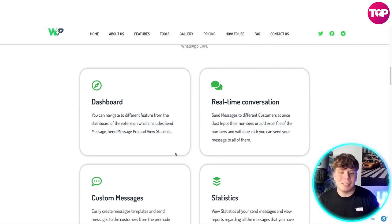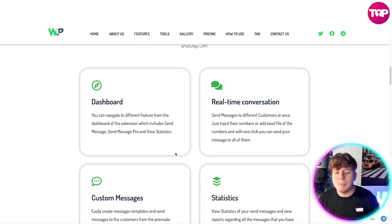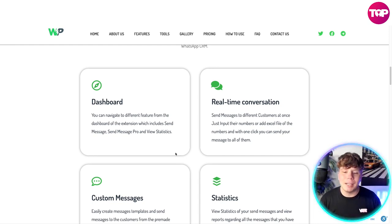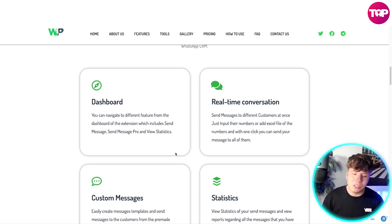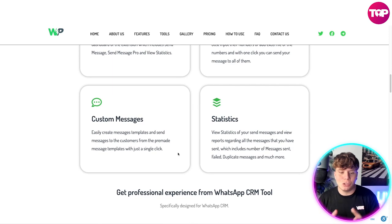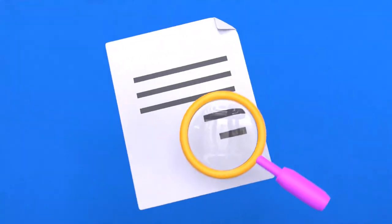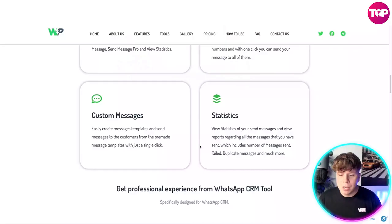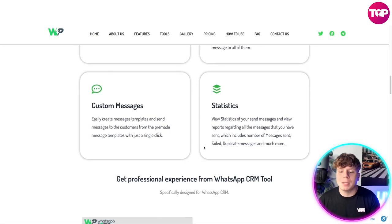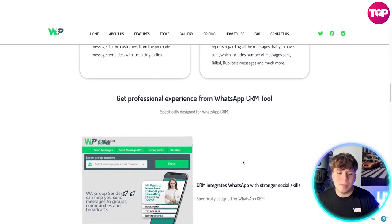From the dashboard of the extension you can navigate to different features, which include Send Messages, Send Messages Pro, and View Statistics, as well as real-time conversation. You can send messages to different customers at once — just input their numbers or add an Excel file of numbers, and with one click send your message to all of them. The custom message section lets you create message templates and send from pre-made templates with a single click. The statistics side lets you view reports on all messages sent, including number sent, failed, duplicate messages, and much more.